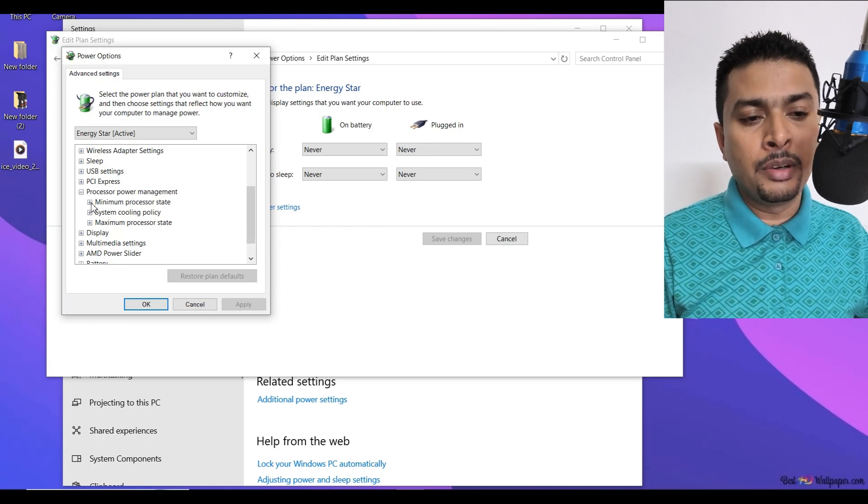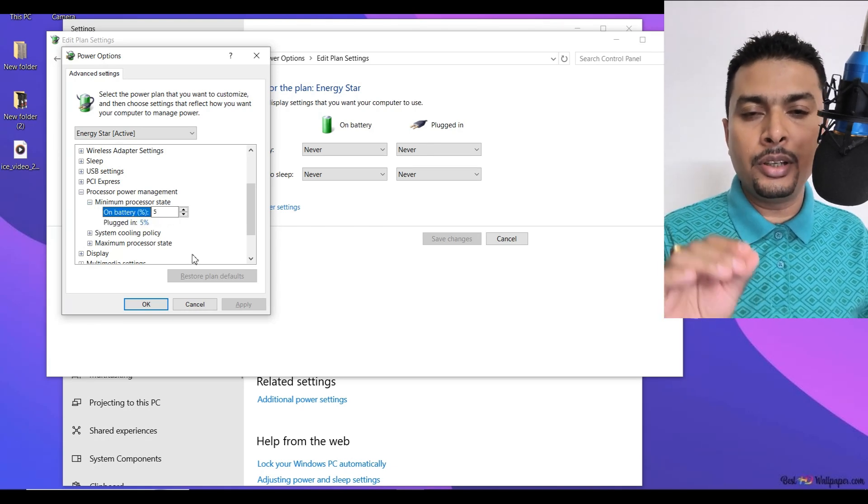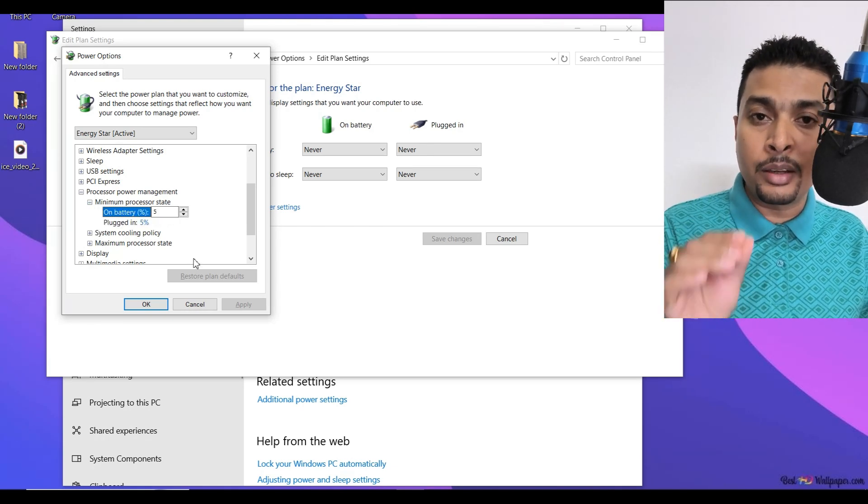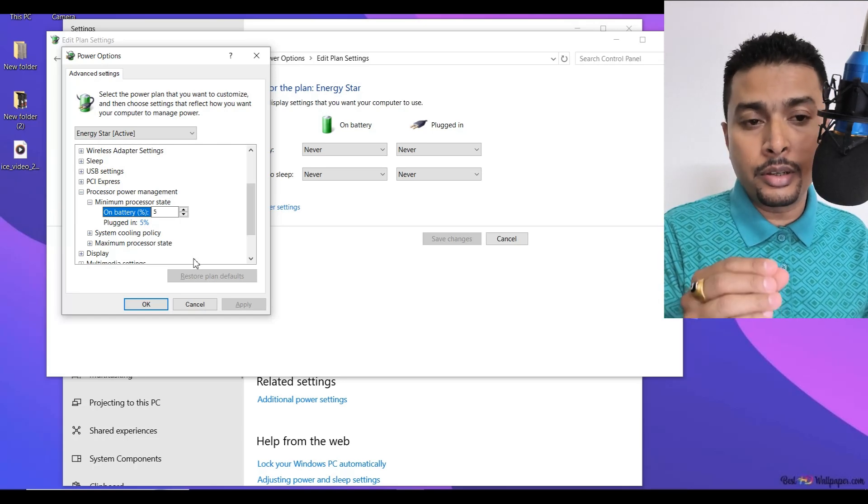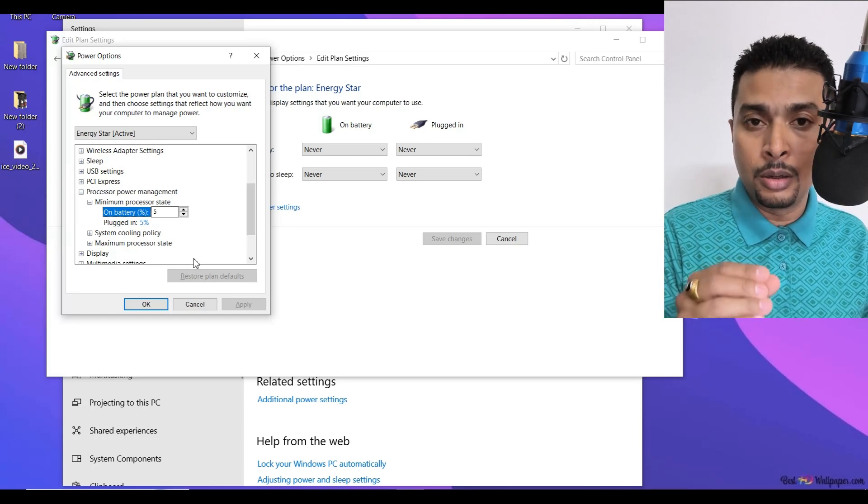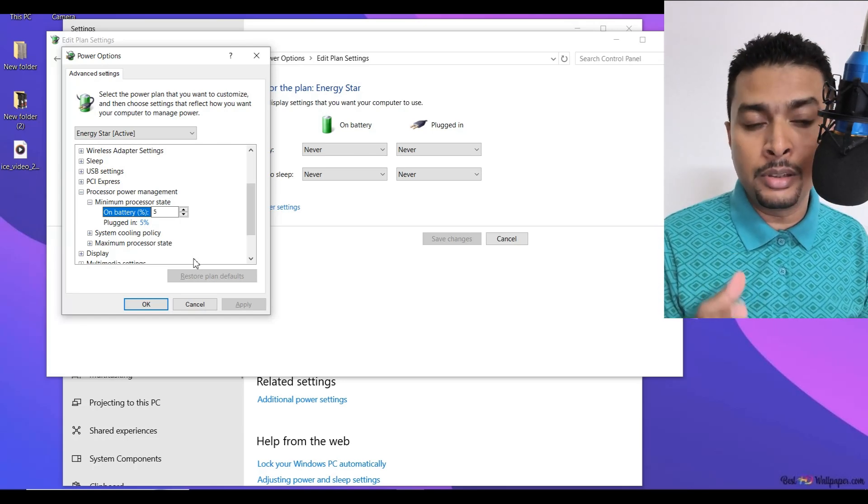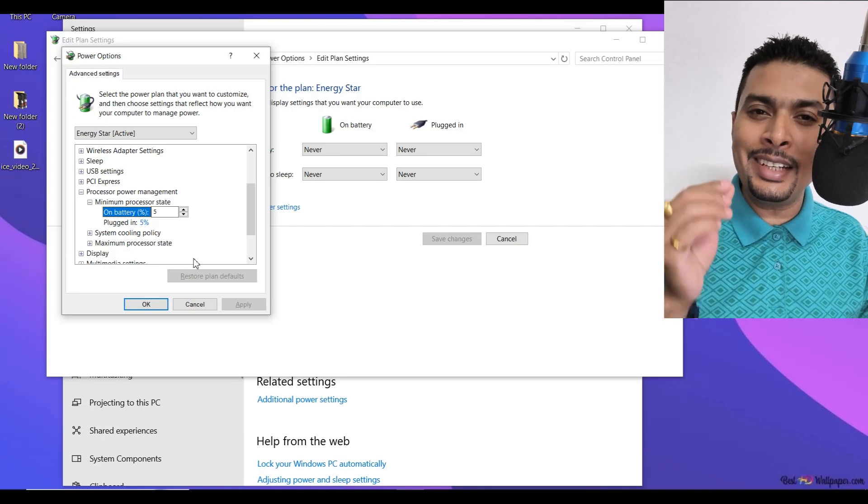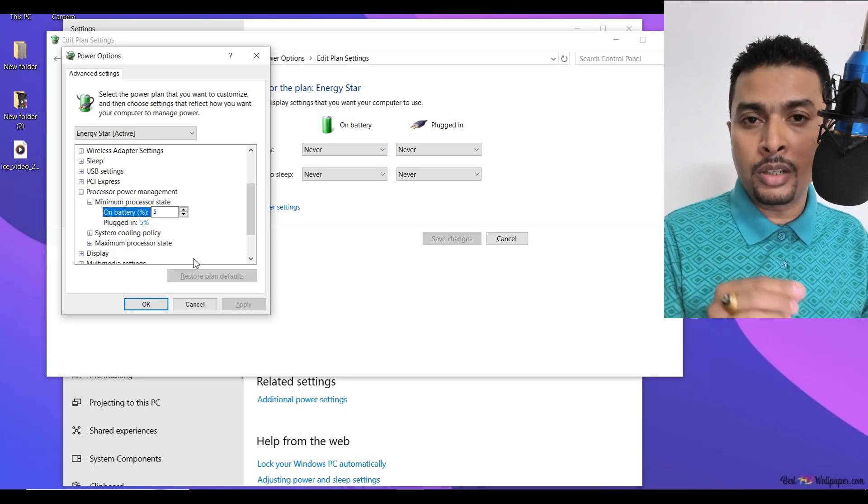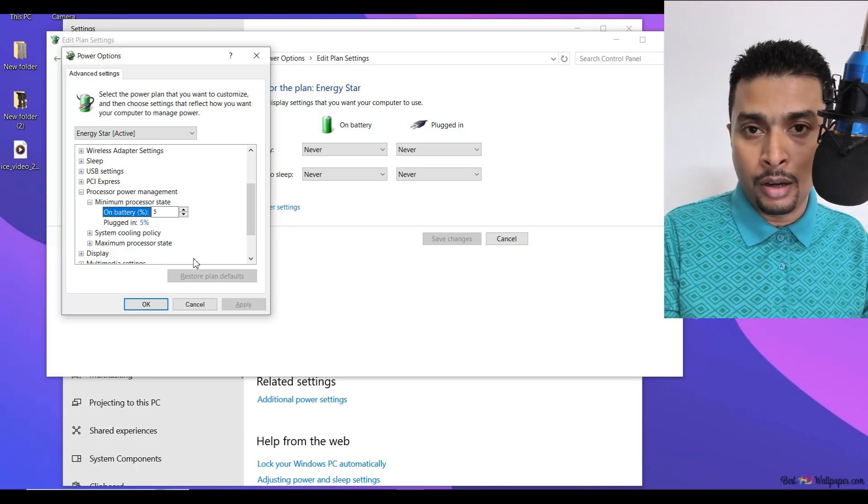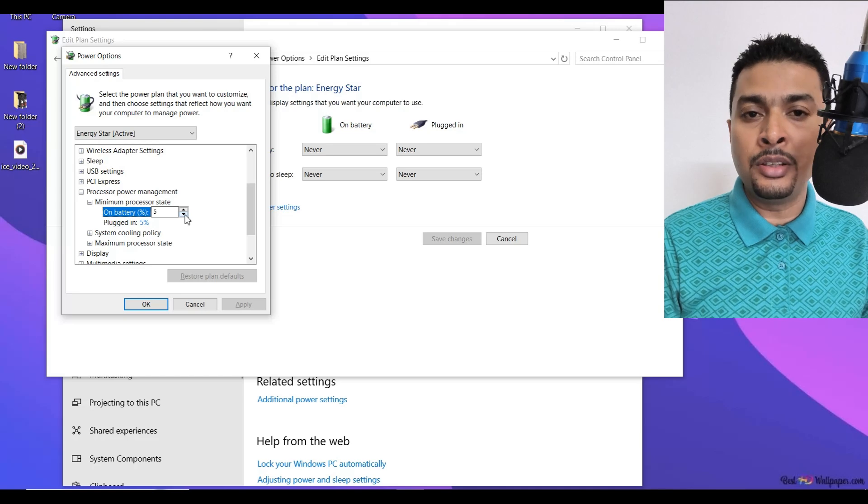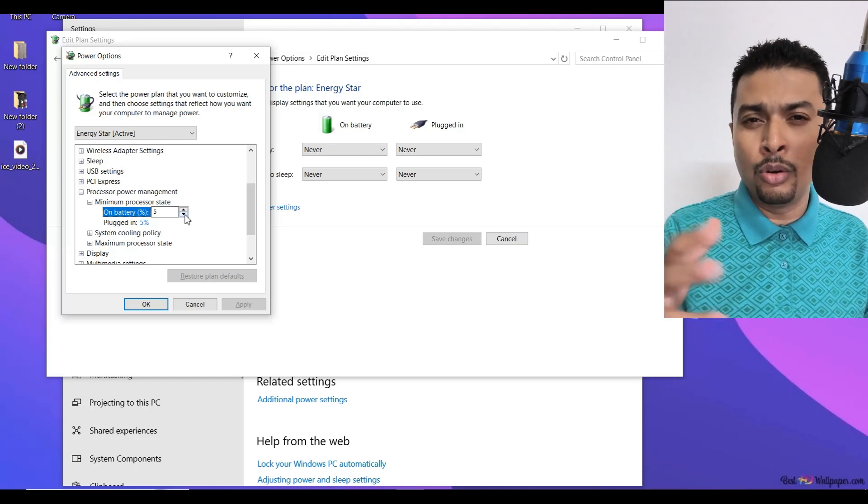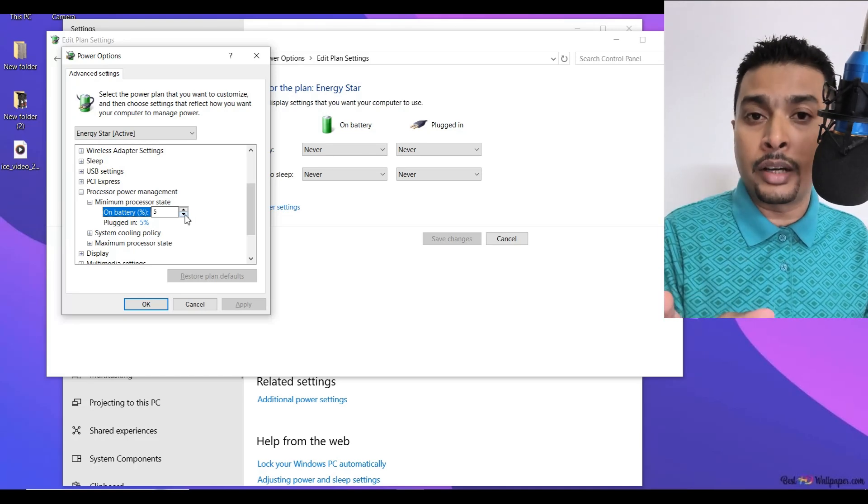The first option is minimum processor state. Here, the minimum recommendation for your processor to work properly at lower power levels is at least 5%. I have come across blogs and videos online suggesting that you keep this at zero or one or two. It's not recommended.